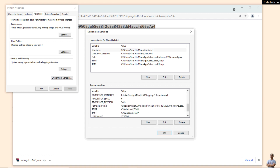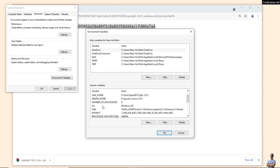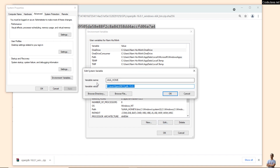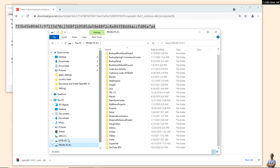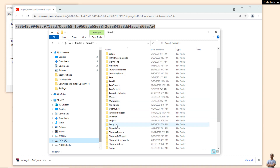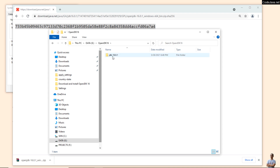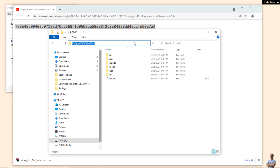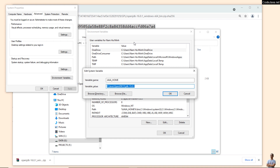Open the System Environment Variables dialog. Under System Variables, you can see the JAVA_HOME variable. If you don't see this variable, you need to create a new one. Click 'Edit' and change the value to the path of OpenJDK 16, then copy the path and paste it here. This is how to update the JAVA_HOME system variable.